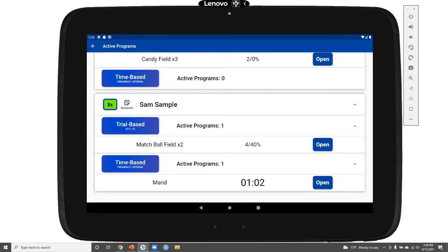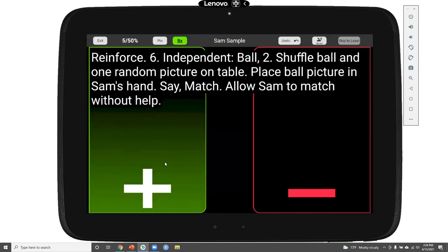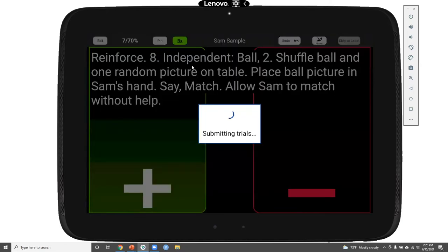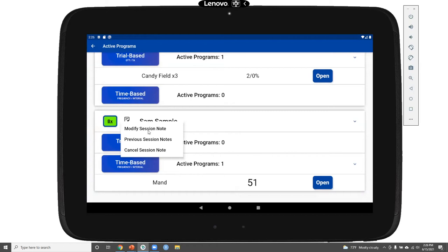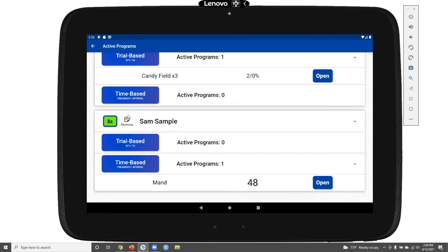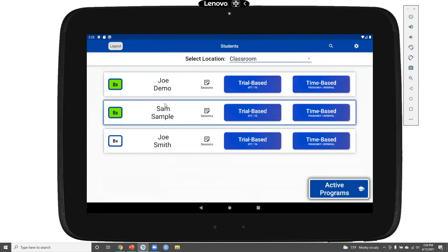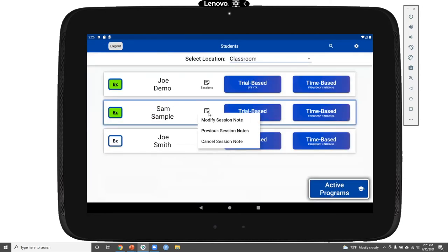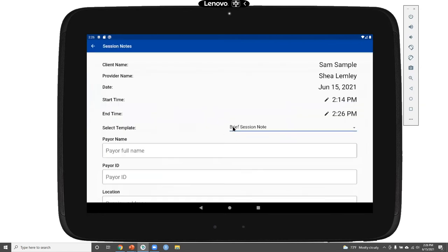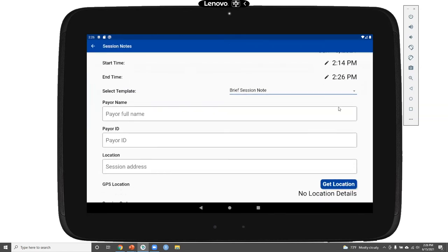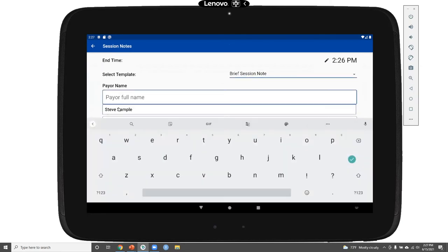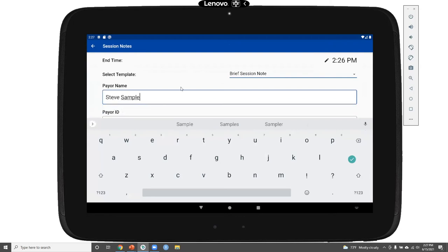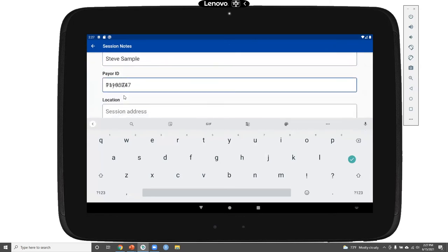Once I'm finished with Sam's programs, I may want to record a session note. I can start a session note at any time, even while other programs are running, just by going to the sessions button and clicking modify session note. The sessions button is available on the active programs page and also on the student's home page. Clicking modify session note gives me a session note template that can be fully customized on our website.